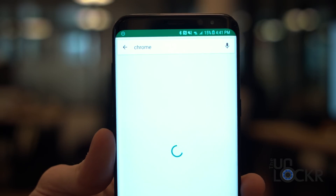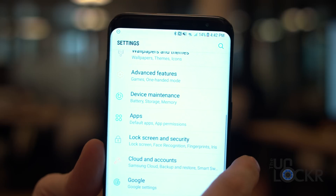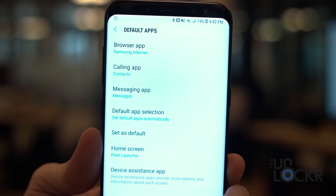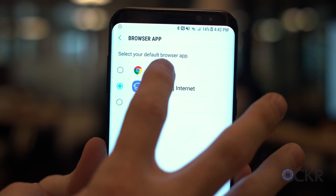Next up, let's do the browser. Chrome was already installed on my S8 Plus, and probably is on yours as well, but it's not the default internet browser. To do that, install it from the Play Store if you don't already have it by searching for Chrome. Once it's on the phone, head to Settings, Apps, tap the three dots in the top right corner, and select Default Apps. Then tap on Browser App and select Chrome. Now anytime you open any links, it will automatically open Chrome instead of Internet.